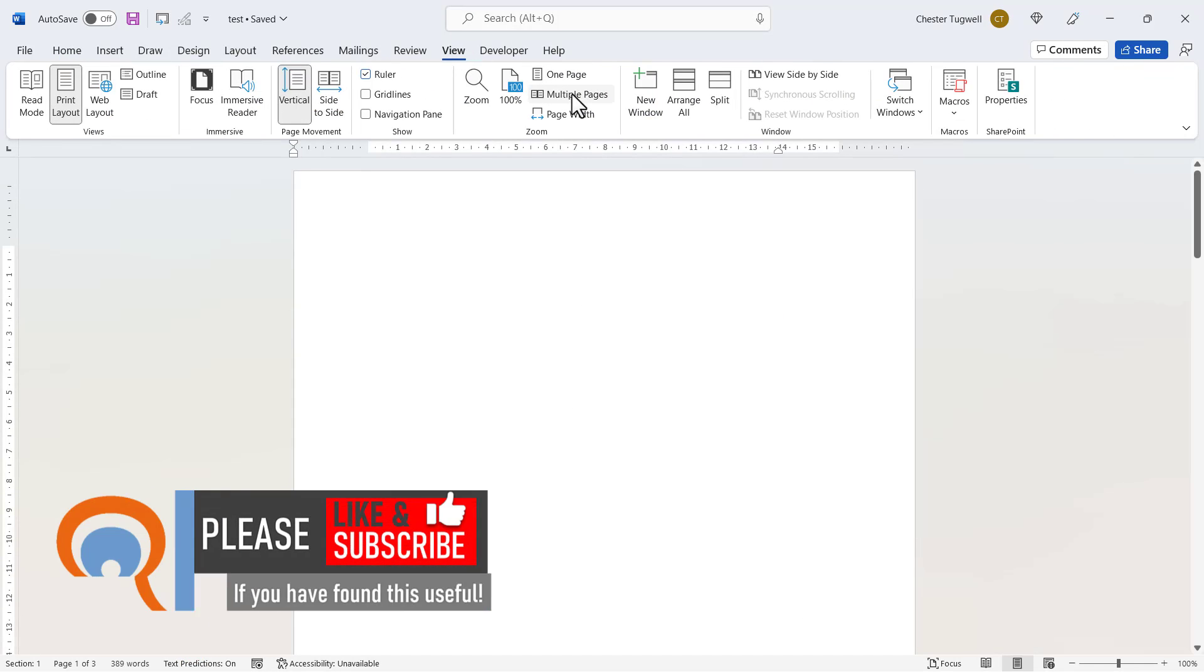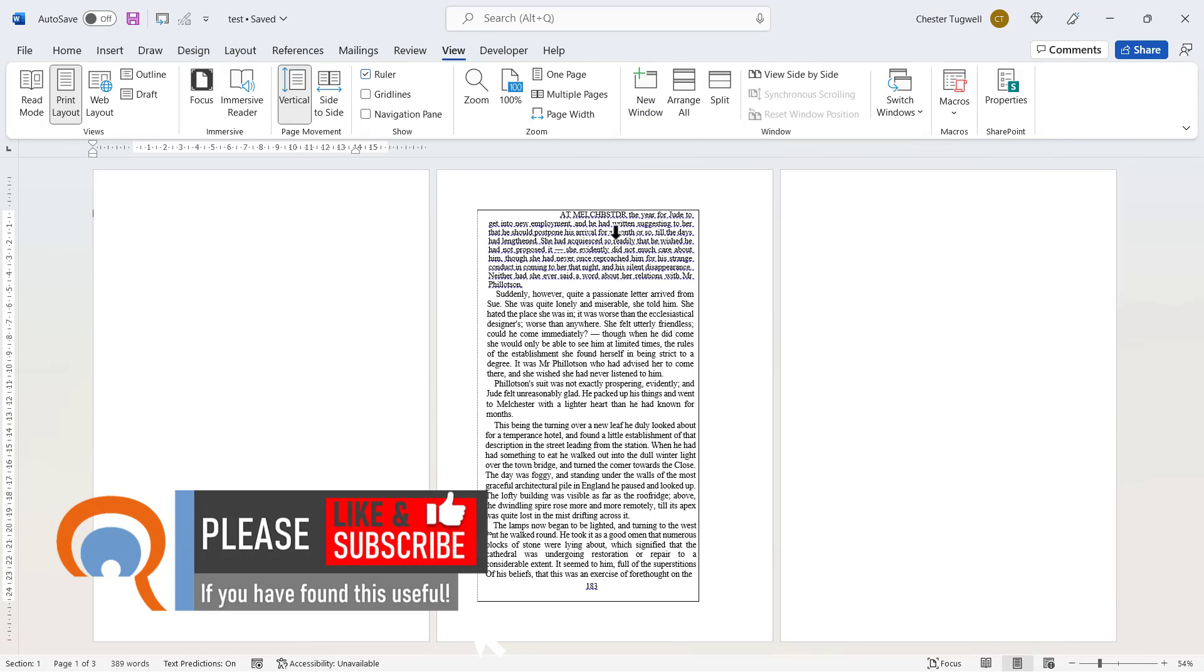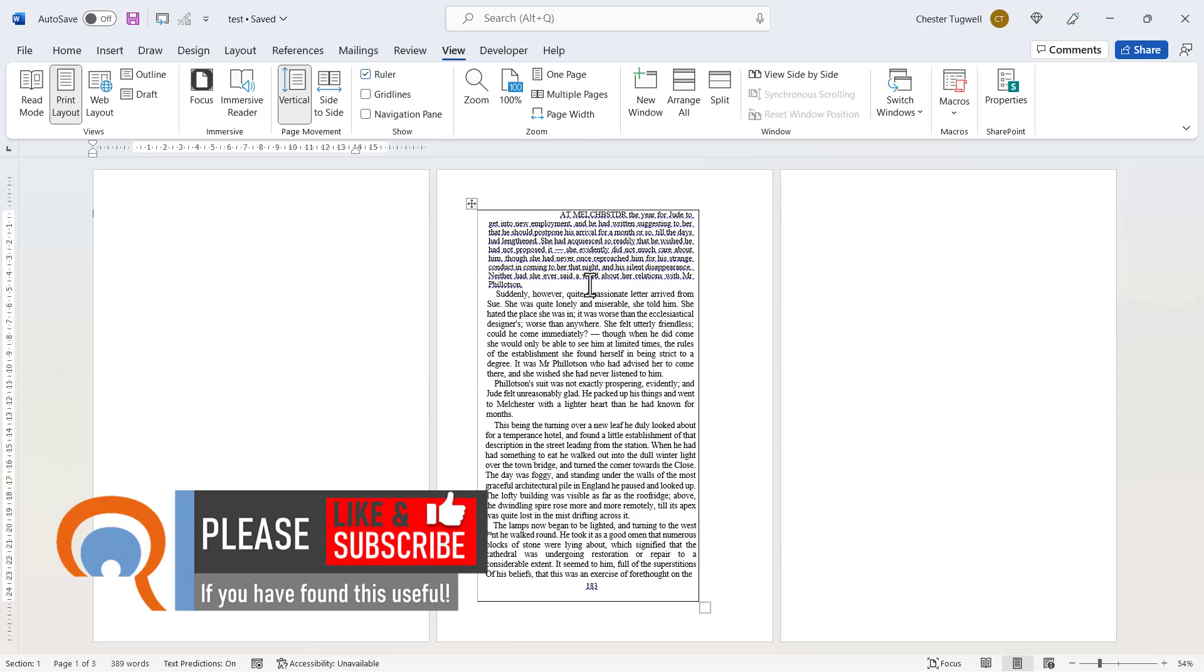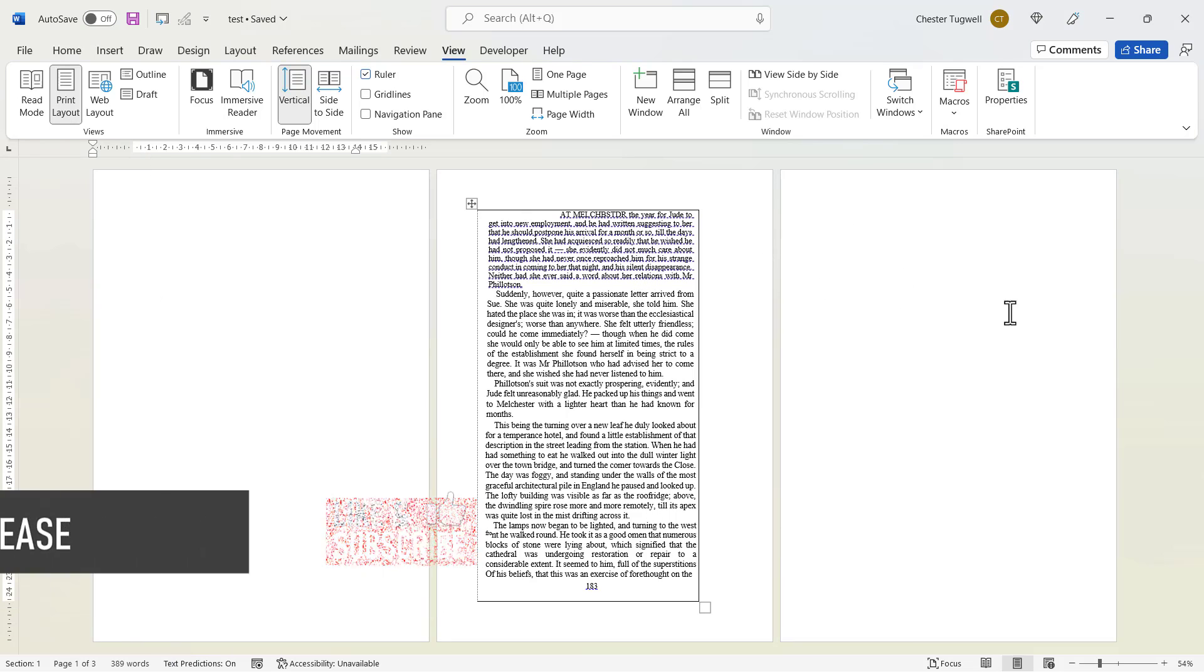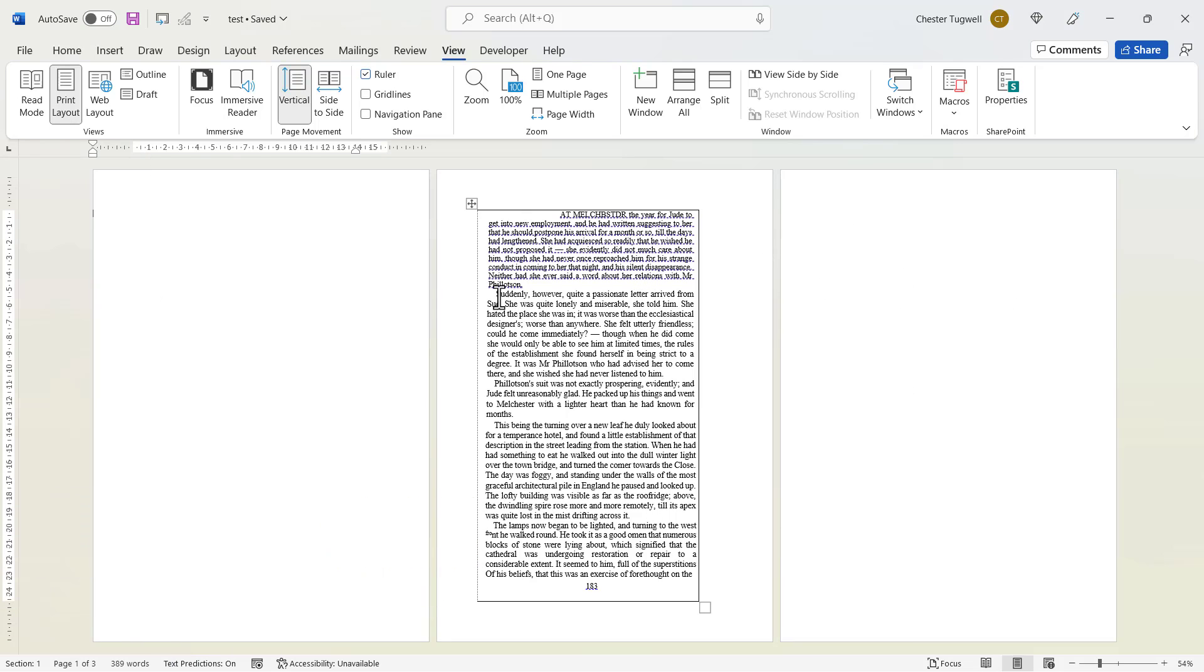And now if I change the view to multiple pages, you can see that it's extracted the text from that page. It's not perfect, but it's done quite a good job. Not sure why it's created three pages, but anyway, I do have the text now.